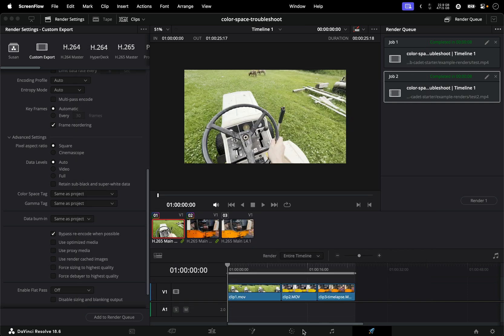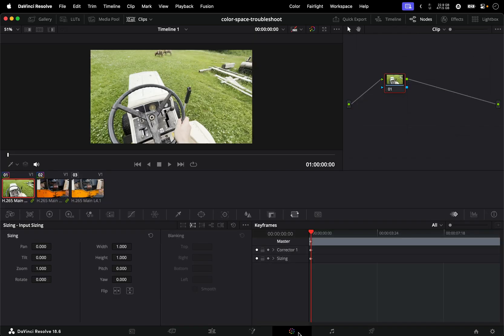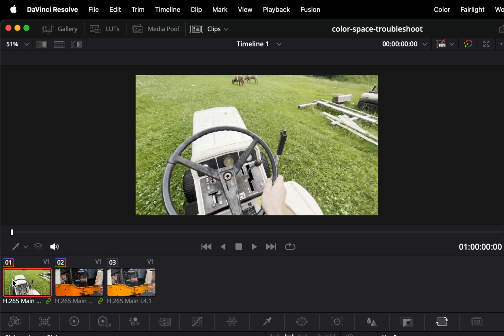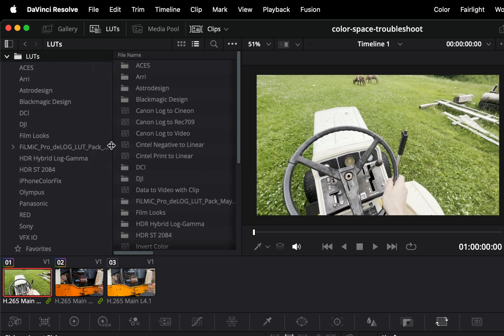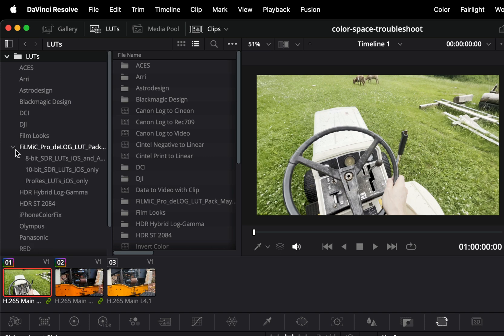Now to use those LUTs we're going to switch over to the color tab, we can choose one of our clips and then open up our LUTs options and then of the LUTs that you see you should see a listing for the pack that we just added that Filmic Pro pack. So we can expand this there's several different options within here.